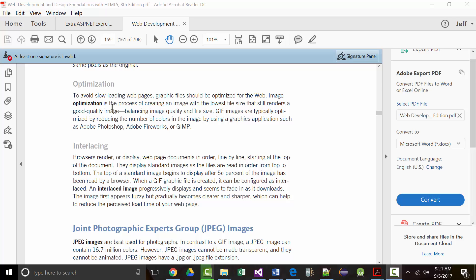The next thing they talk about is interlacing. If you've ever gone to a website with a very intricate graphic, you might see what looks like a ghost image or shadow that appears first, and then the image eventually comes in. That's interlacing — when a complex image can't load right away, it shows the user a box so they know something is happening.